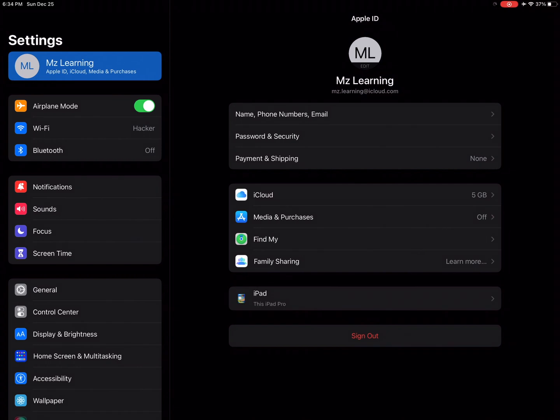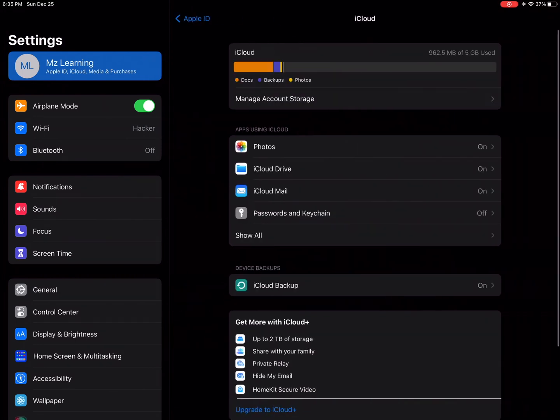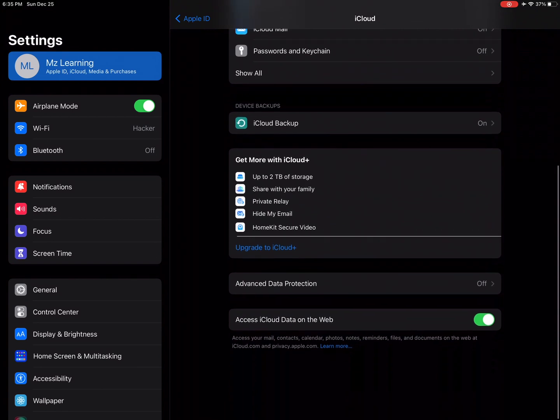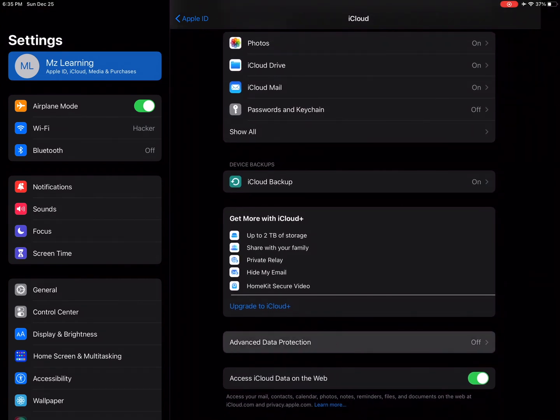Tap on iCloud, scroll down and click on Advanced Data Protection. Tap on turn on advanced data protection.